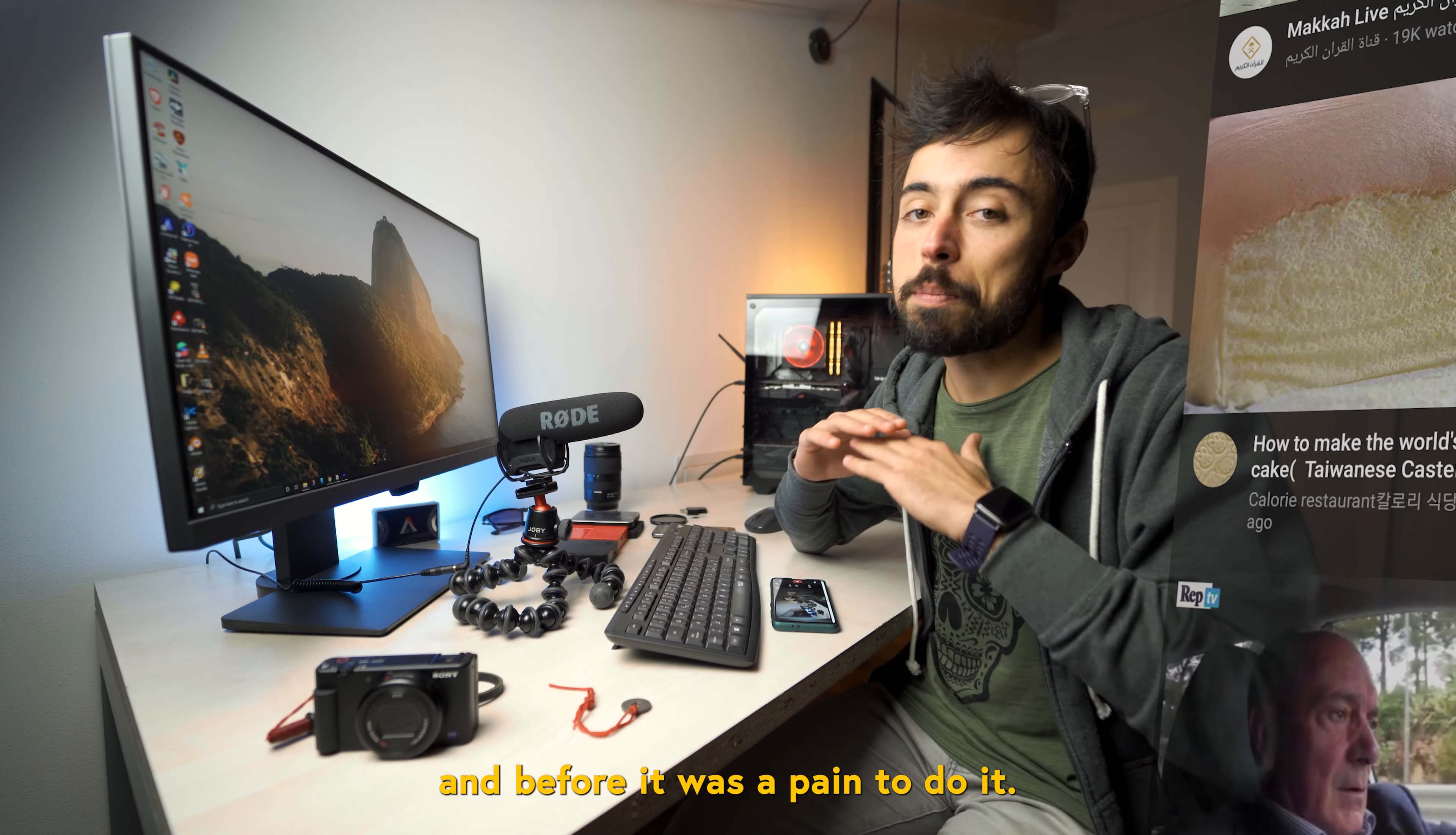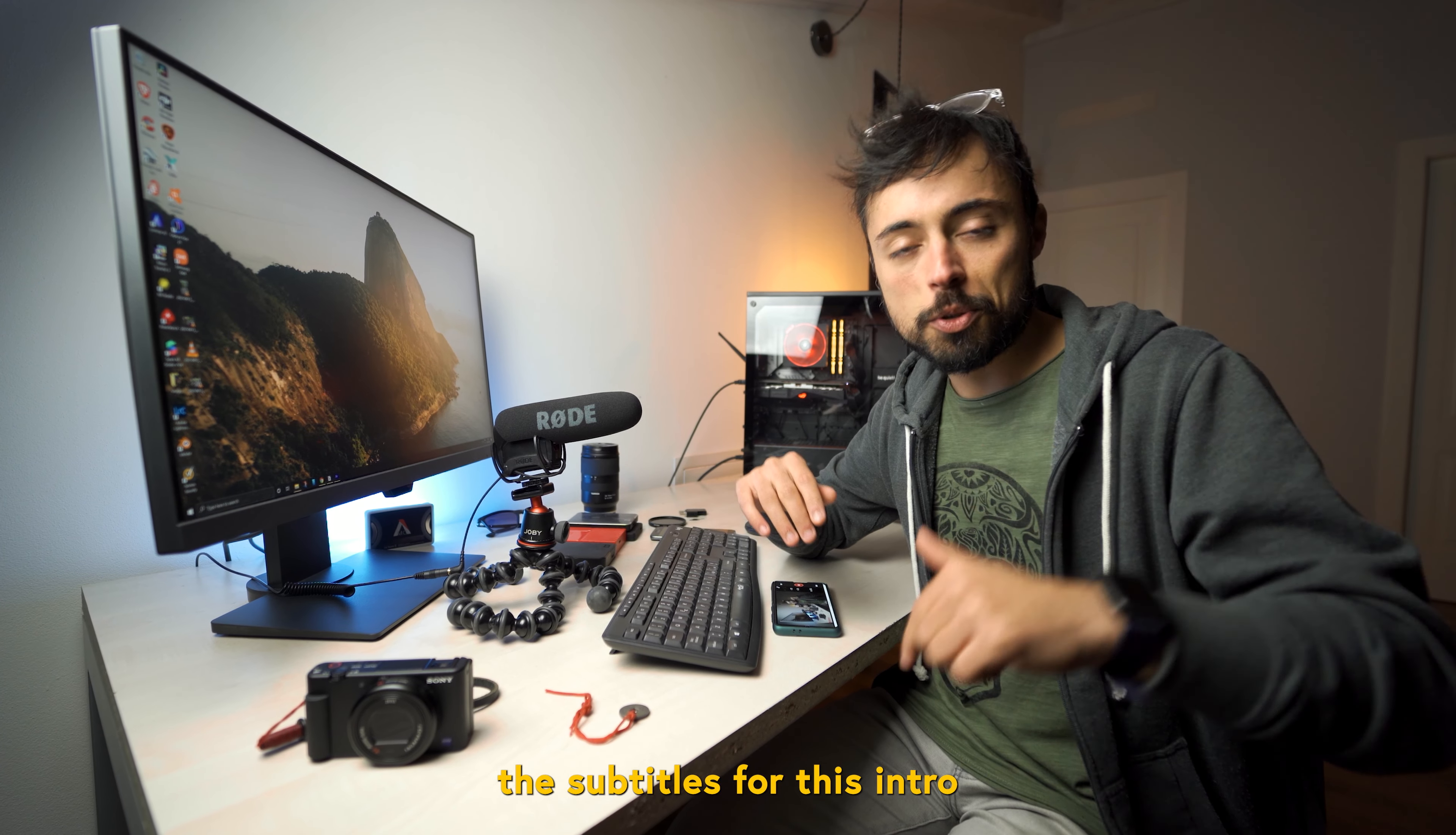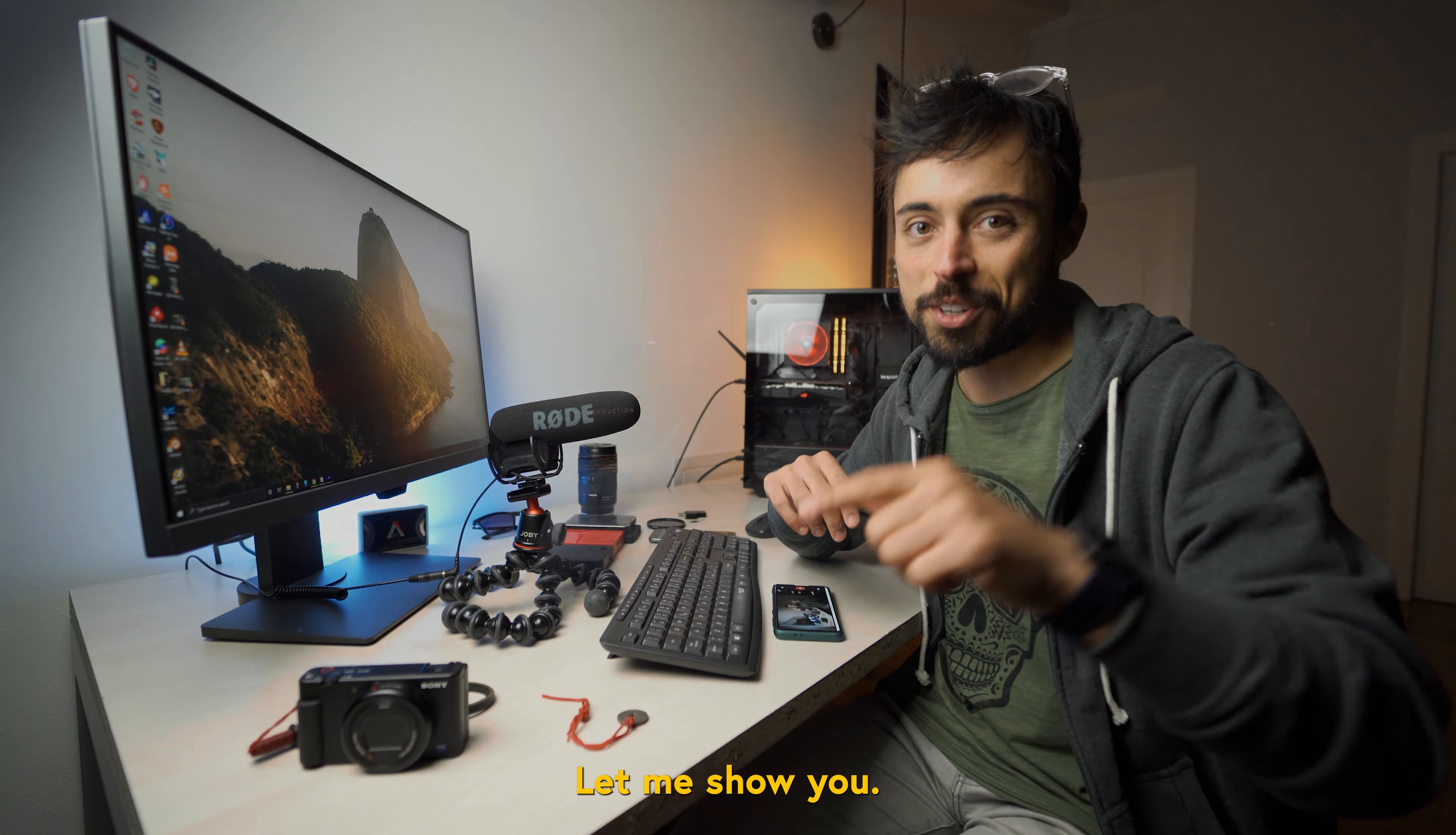And before it was a pain to do it, but what if I told you that the subtitles for this intro were done in just 30 seconds? Let me show you.